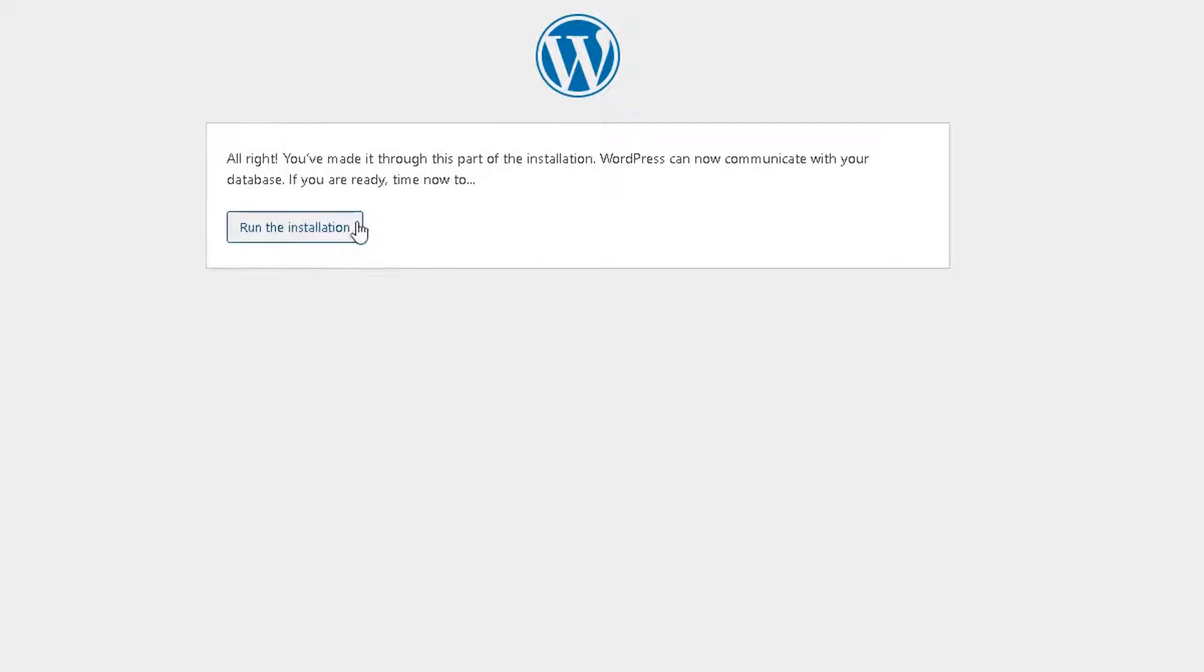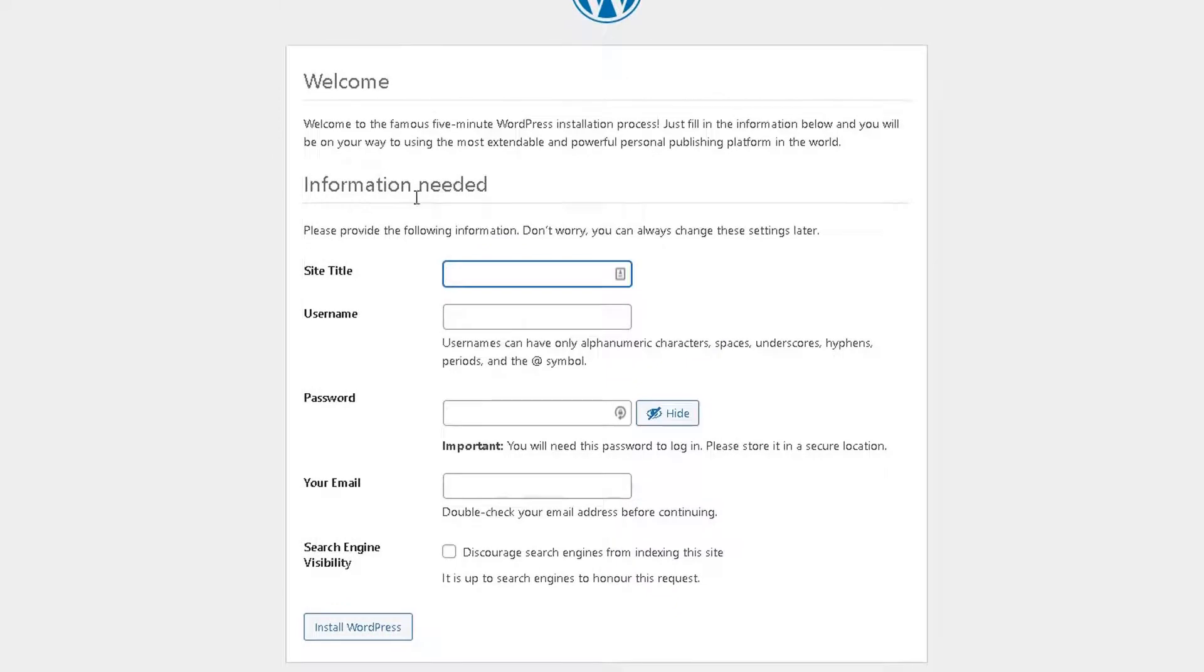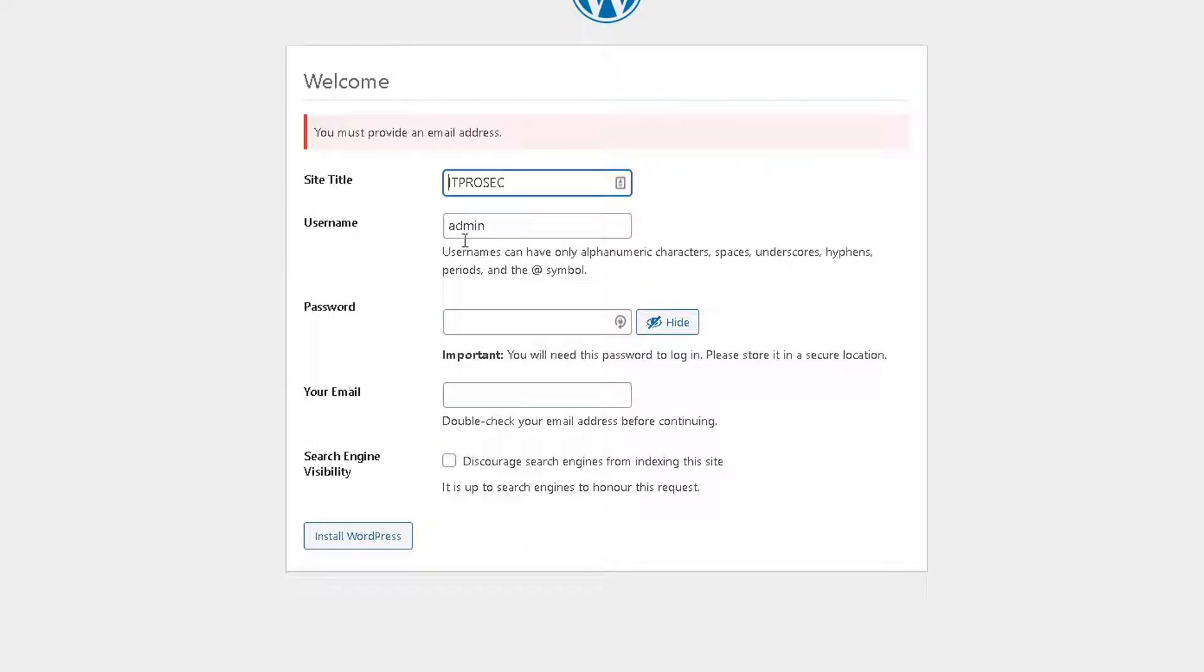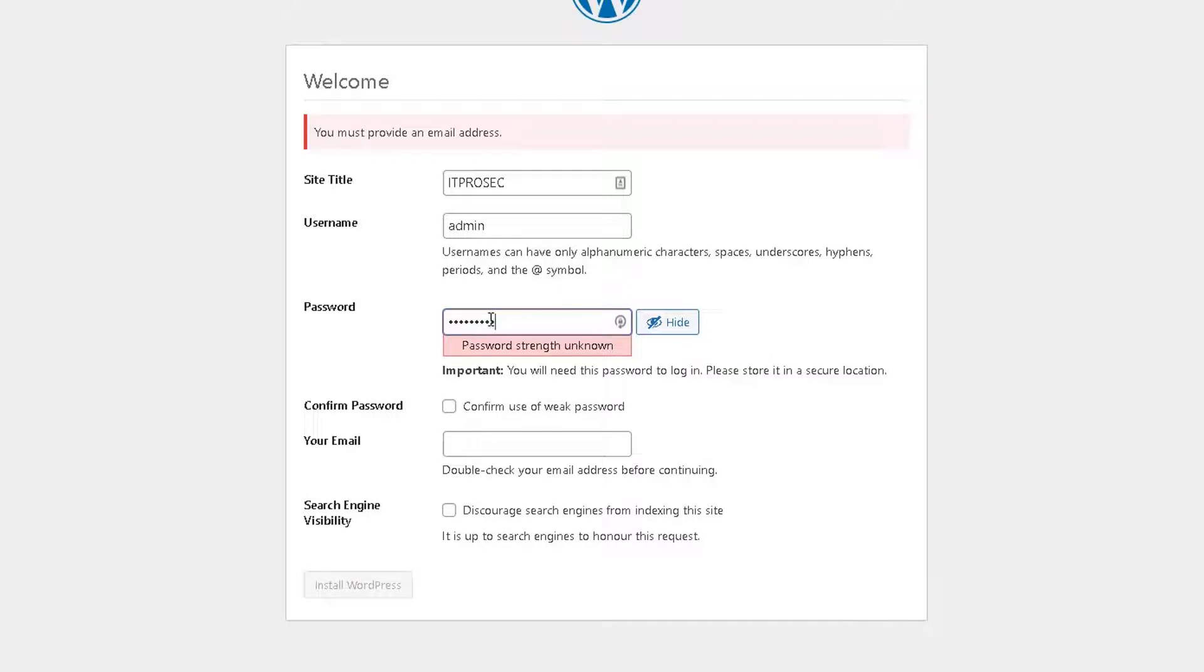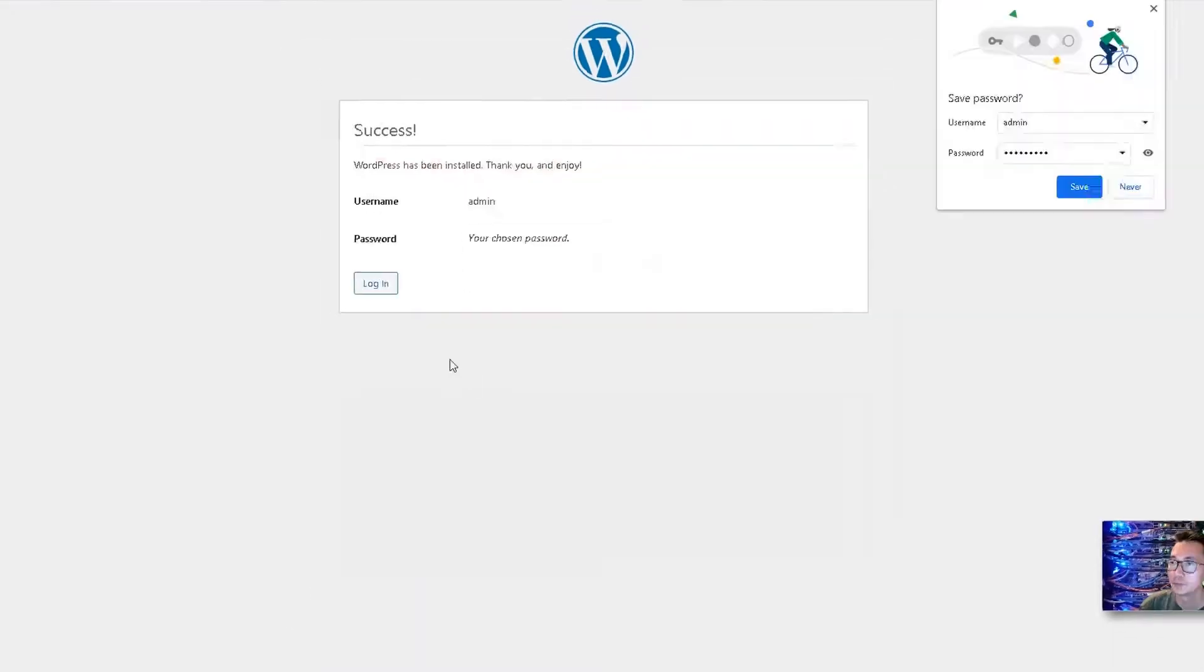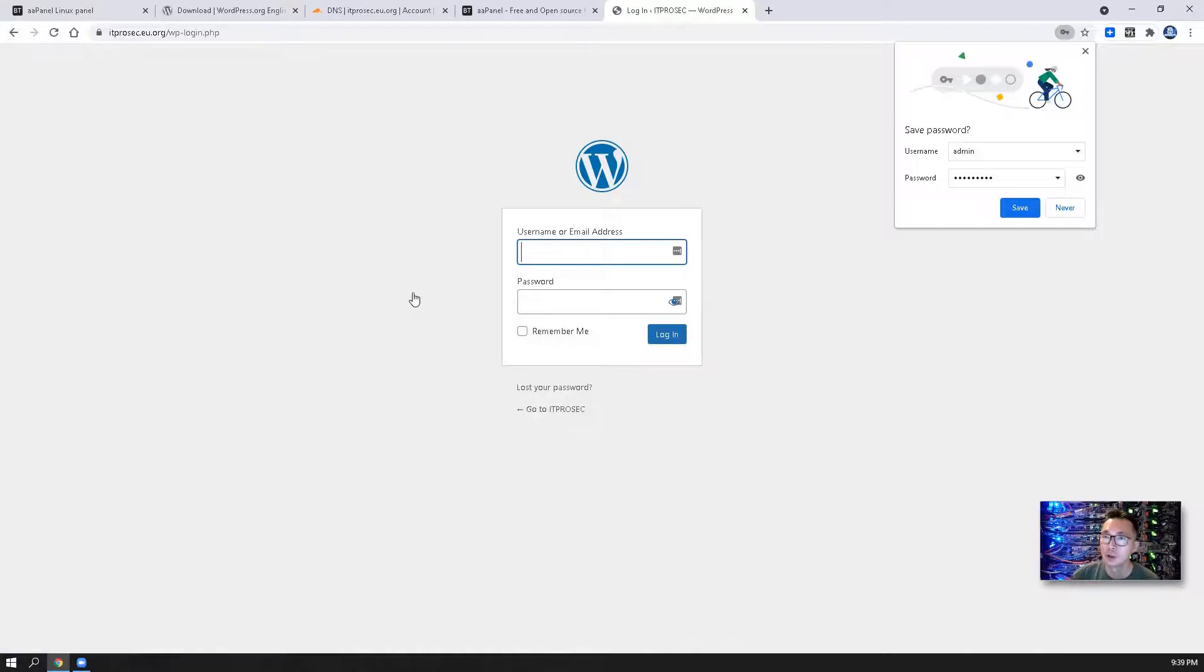You can run the installation. So let's put, submit, install WordPress. I have to provide the email address. So click install WordPress now. We are good to go.